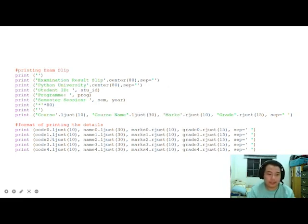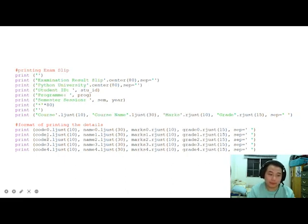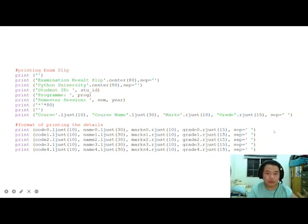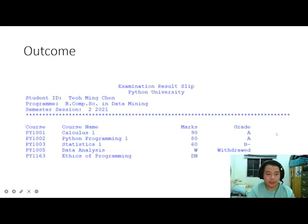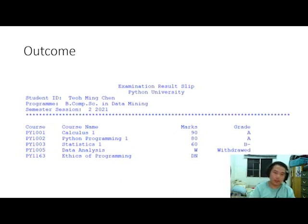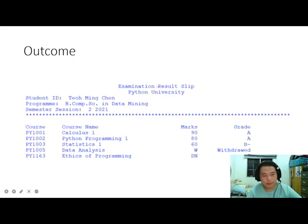This is why we repeat the process of requesting new course codes and marks, assigning them different variables so the Python code knows which course each input belongs to. This is the expected outcome, with headers centered and all course details aligned on the left.